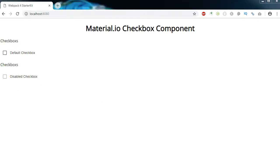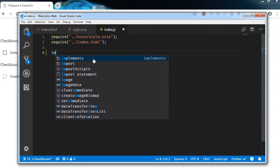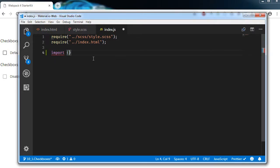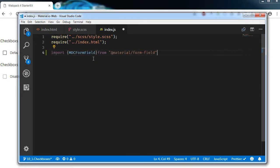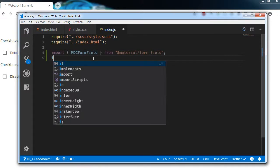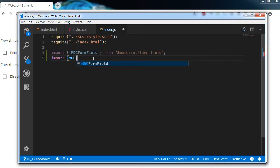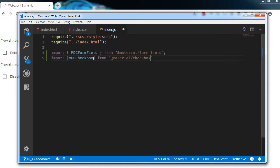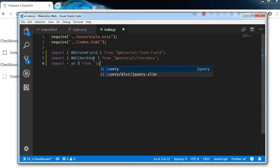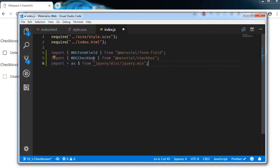Next we need to initialize this using our script. First, let's import MDCFormField from @iterate-material/form-field, and import MDCCheckbox from @iterate-material/checkbox. We will also import jQuery as $ from jquery.min — I am using a minified version.